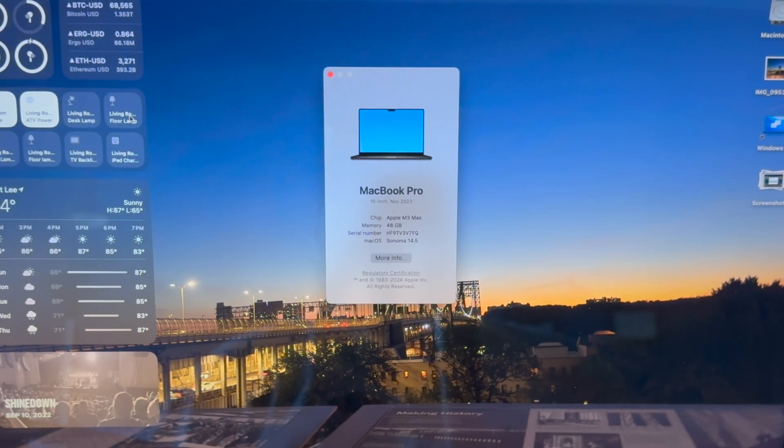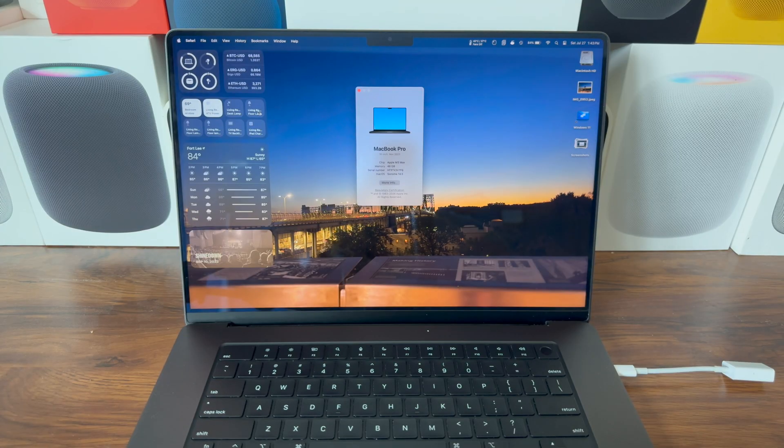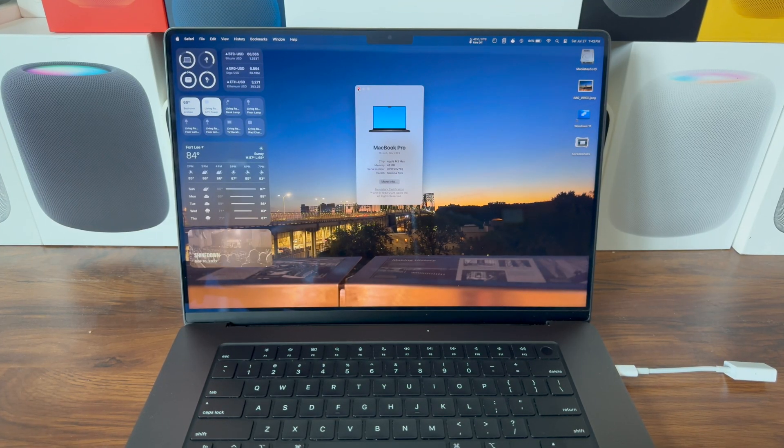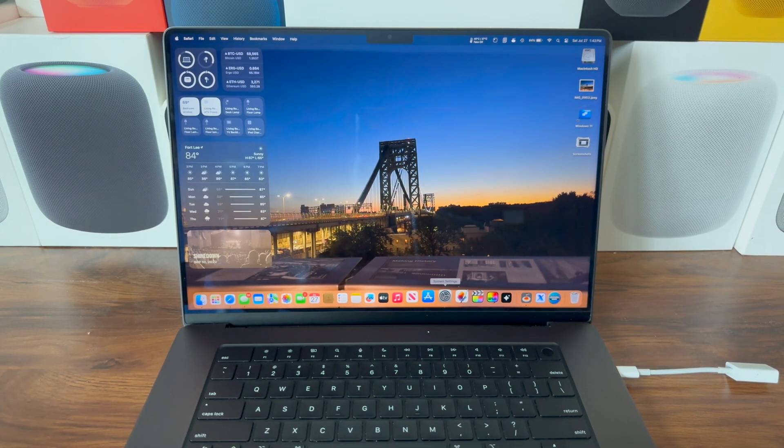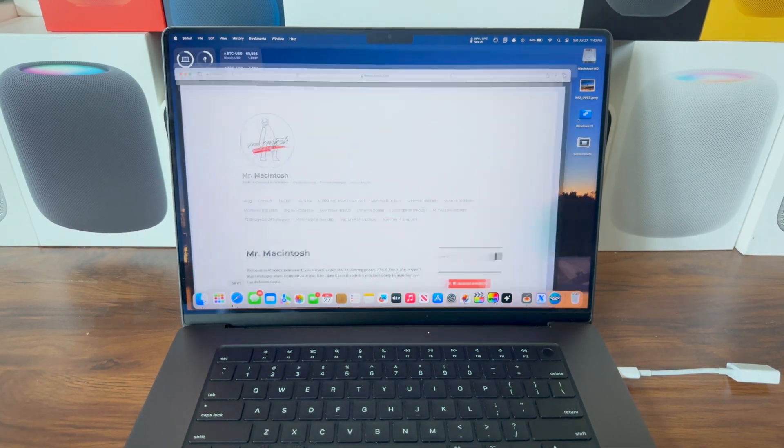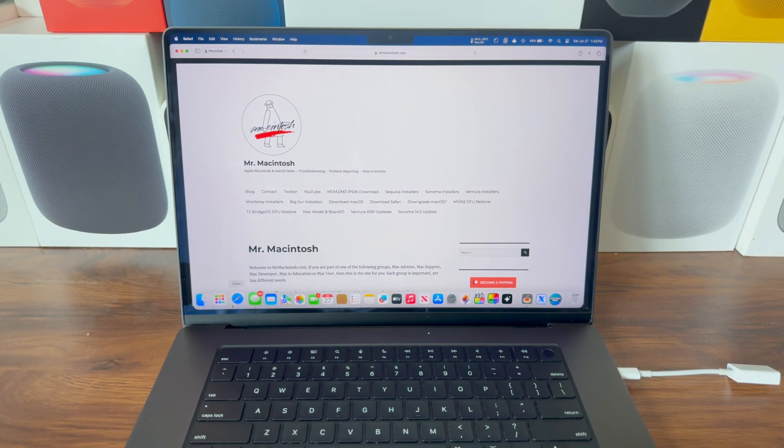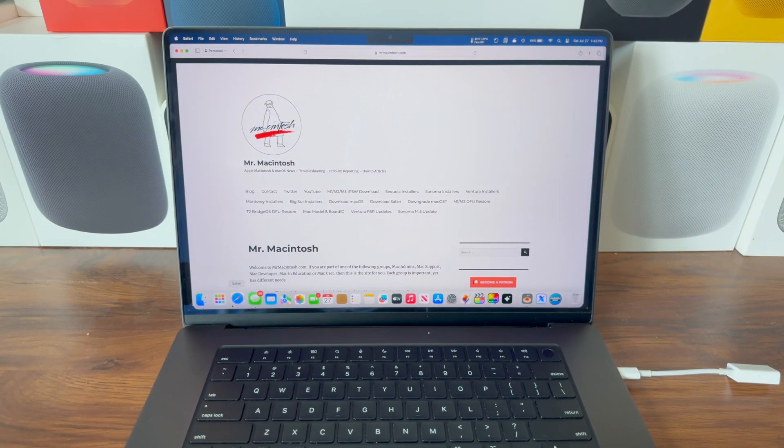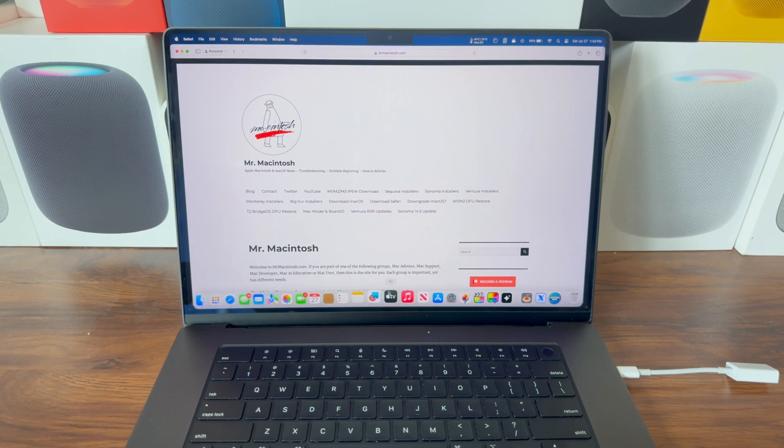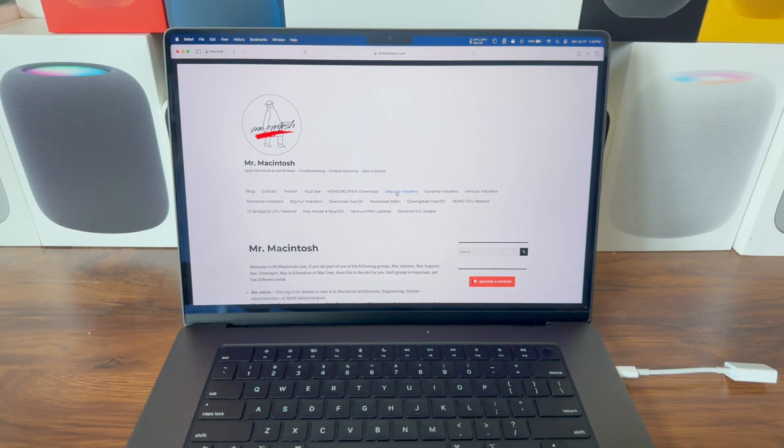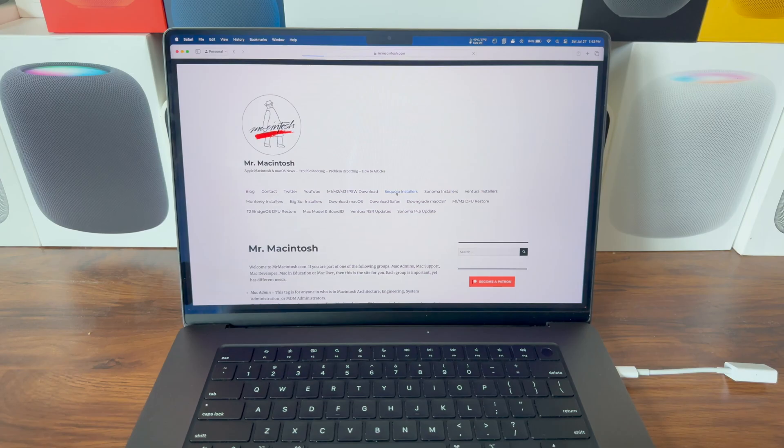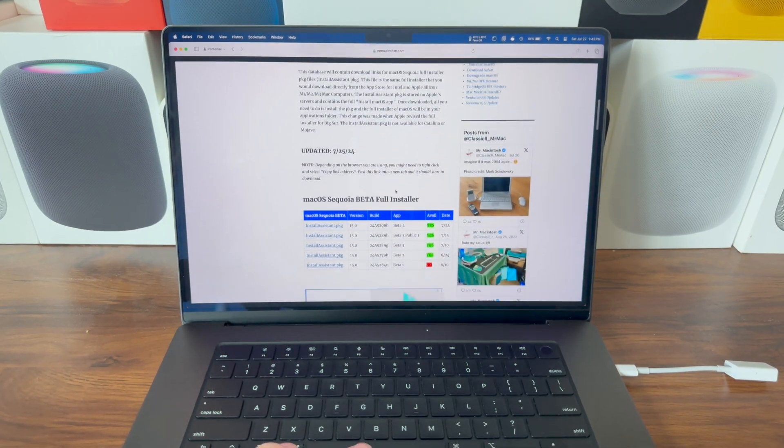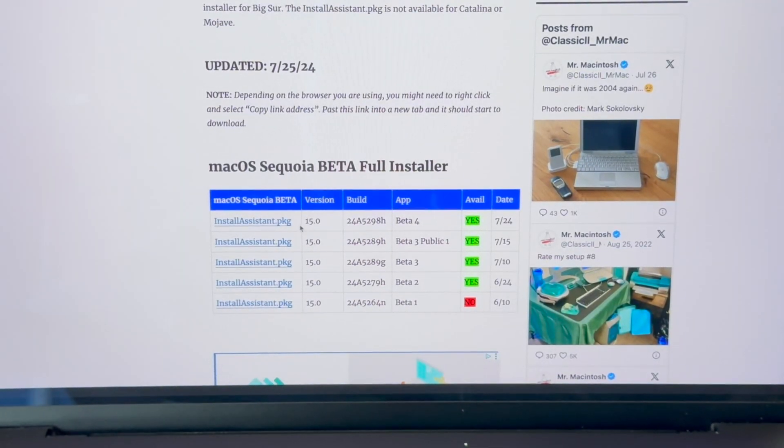Now first we need to download the macOS Sequoia beta installer. For that, you're going to go to Safari and navigate to MrMacintosh.com. Once you're here, you're going to see a section for Sequoia installers. You're going to scroll down and download the latest one.